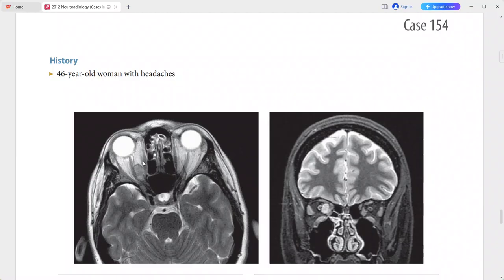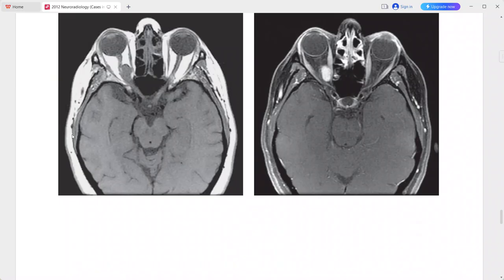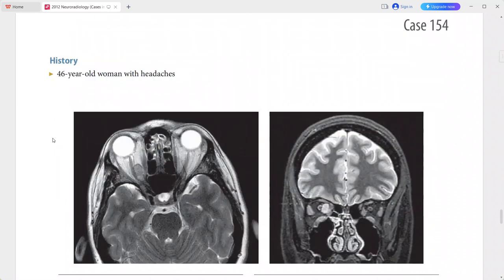On axial T2-weighted MRI, there is a pseudo capsule visible around the anterior half of the lesion. This pseudo capsule appearance is due to chemical shift artifact and is therefore not visible on STIR or fat-suppressed sequences. These imaging features are typical for orbital hemangioma. Differentials include schwannoma, meningioma, lymphoma, metastasis, and venous varices.